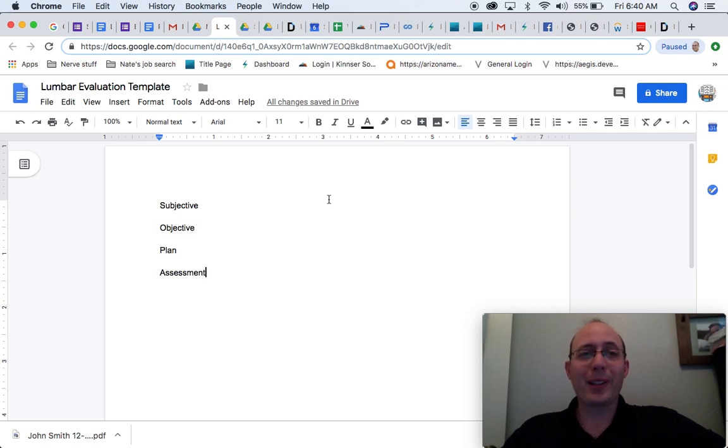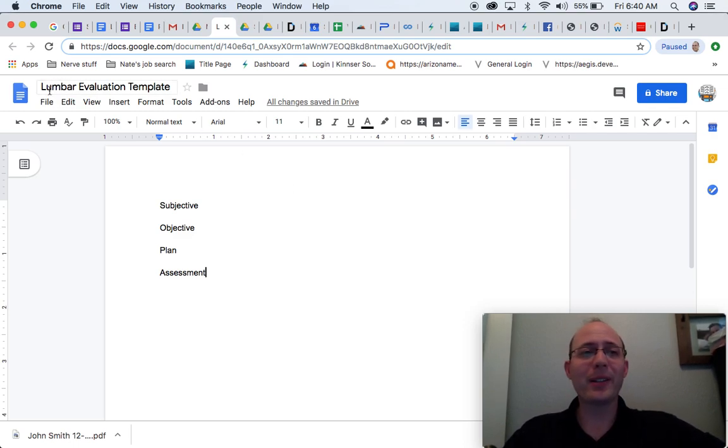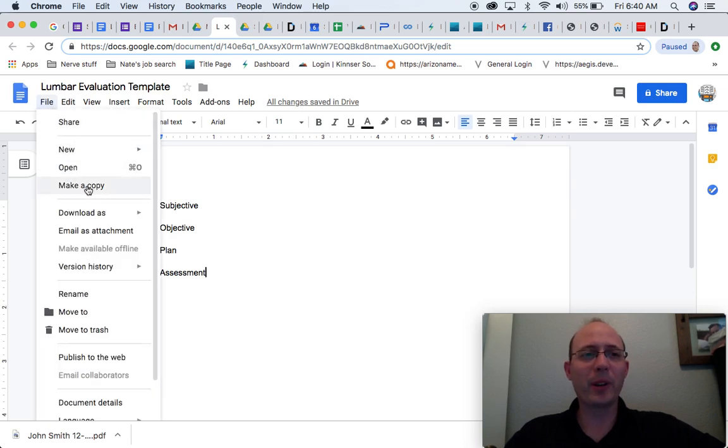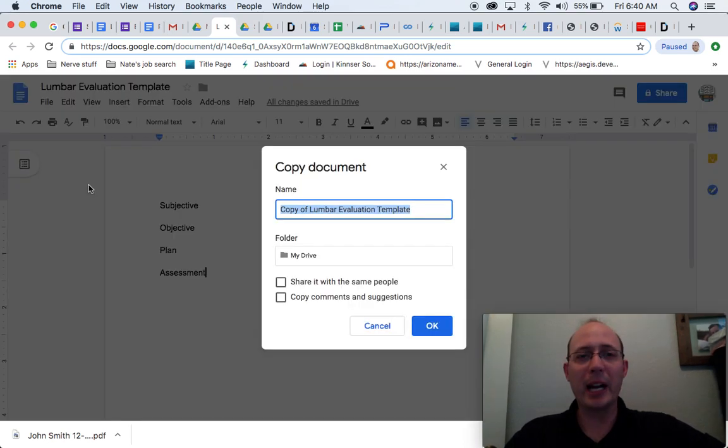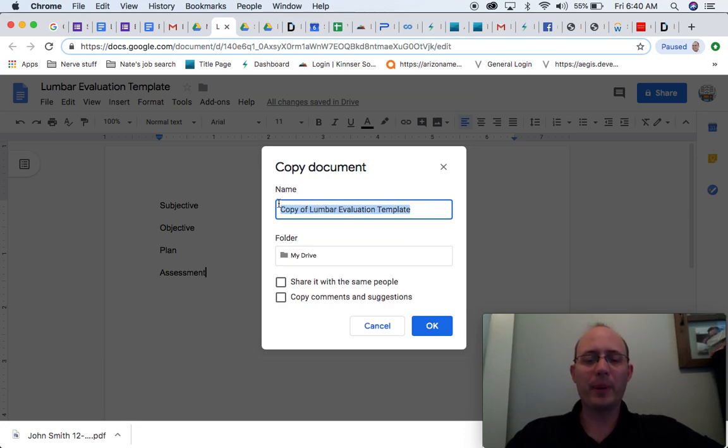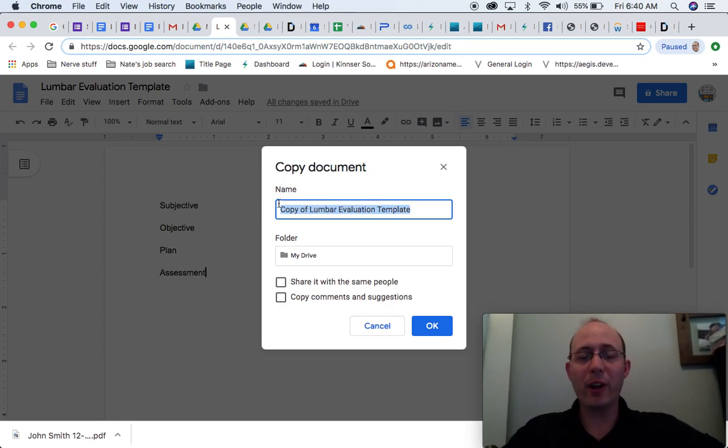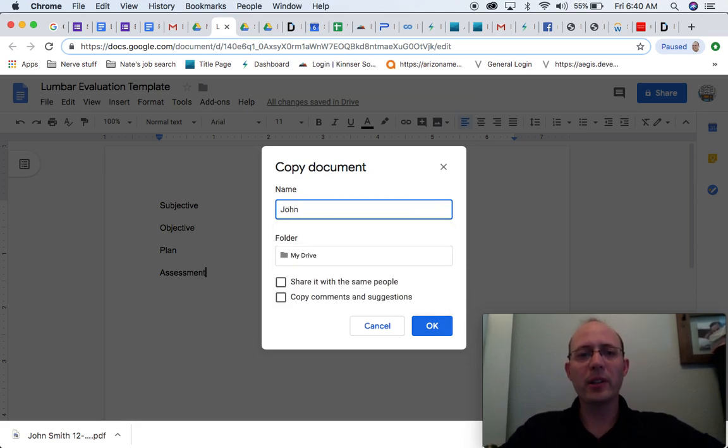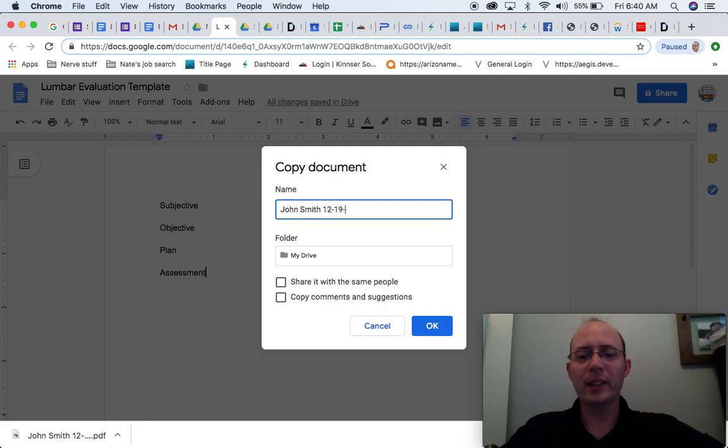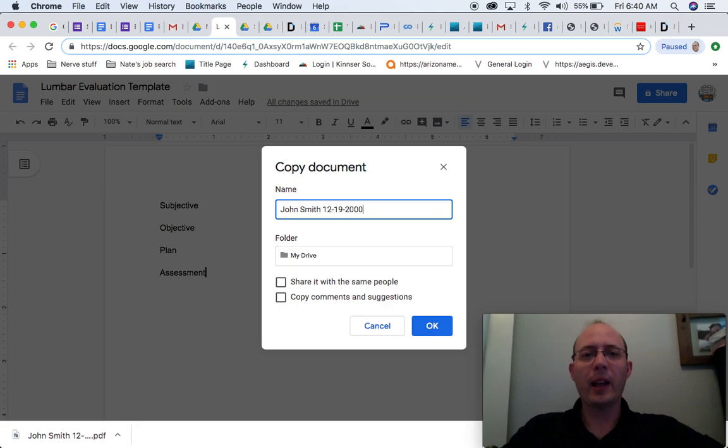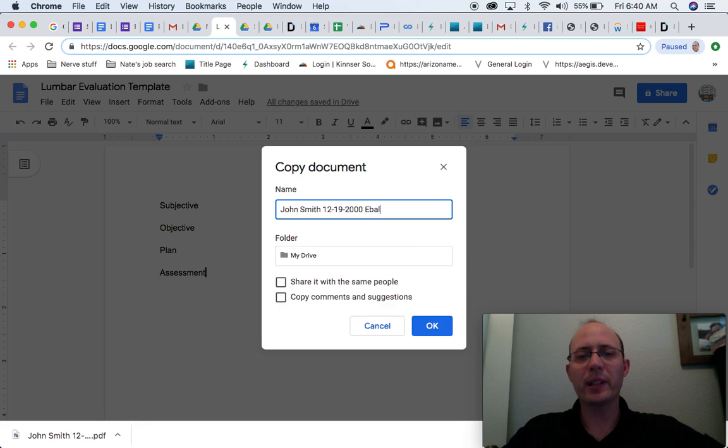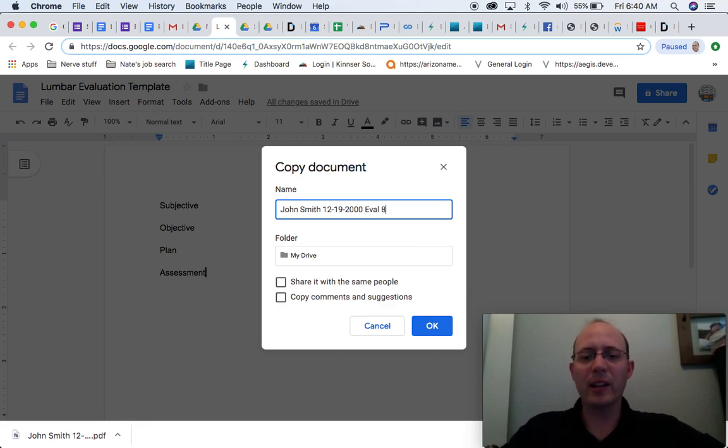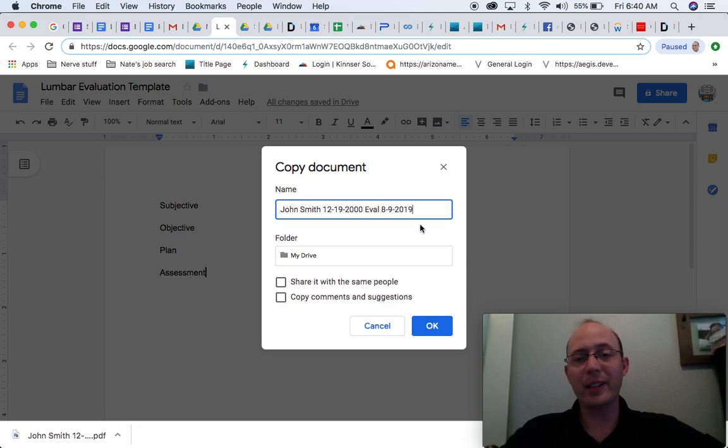So let's say I have a patient come in and I want to do an evaluation on a new patient. Great. I'm going to come in through here, I'm going to say make a copy. I want to name this by the patient and I'll show you later on why you might want to be very specific about how you named this for search purposes later on. But let's say I want to call him John Smith, and I'm going to put in a birth date of 12, 19, 2000, and then I'm going to name it by the eval and let's say this is done on 8, 9, 2019. So that way I know when I did my evaluation.